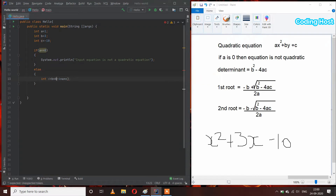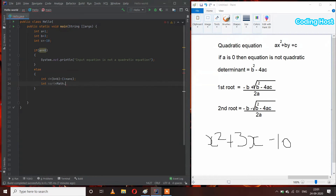I am putting the determinant expression in brackets. After that we have to calculate the square root of the determinant, so I will take a variable. I will use the built-in method of Java to calculate the square root: Math.sqrt(), and inside this I will pass the d variable. We also have to do typecasting here, so I will write int.